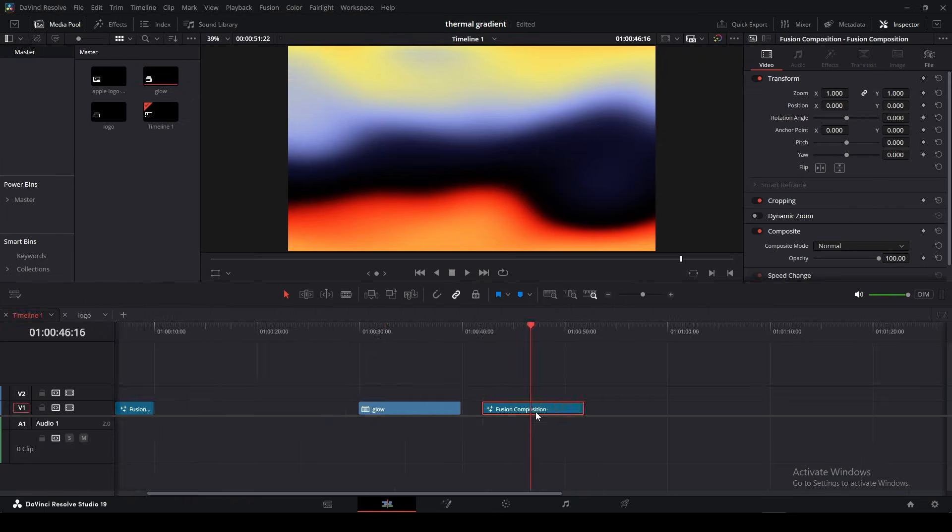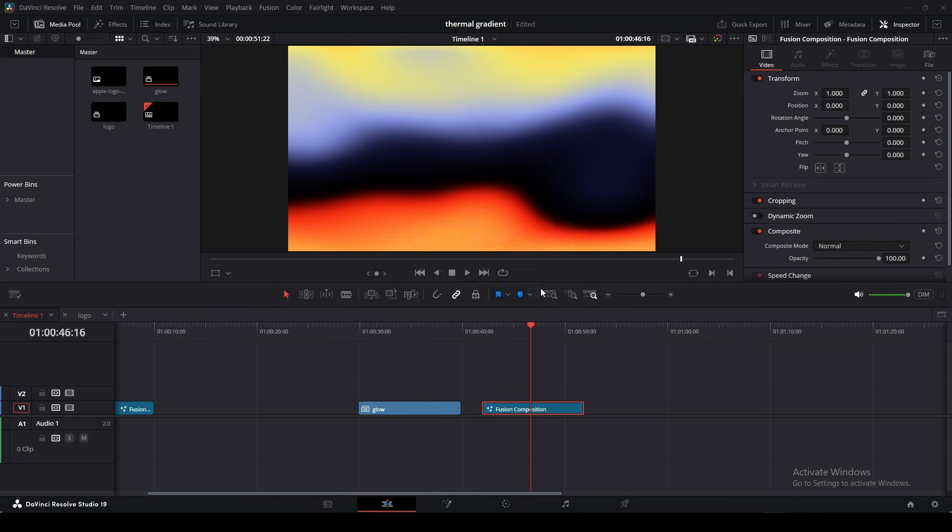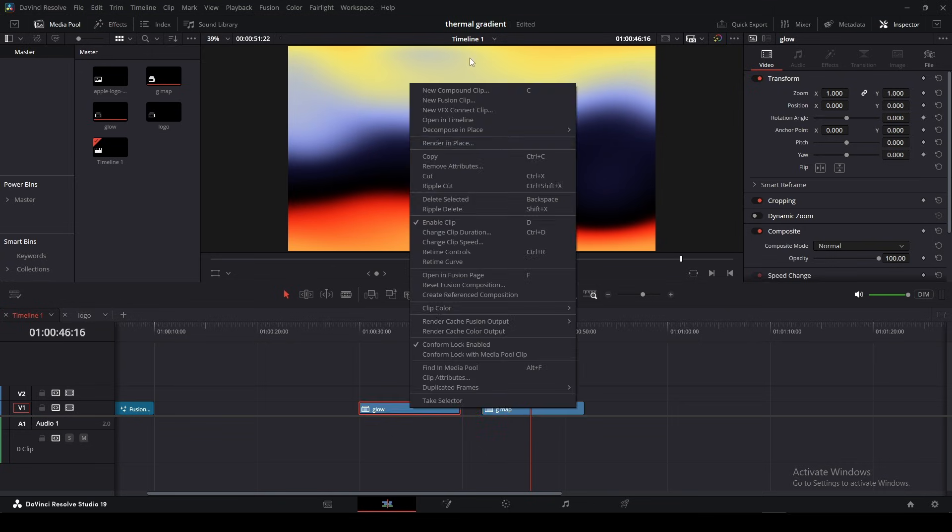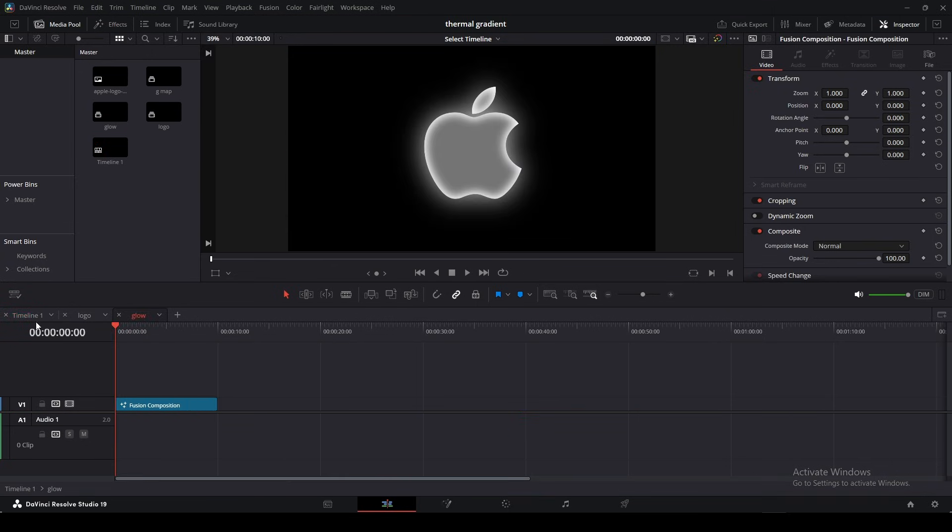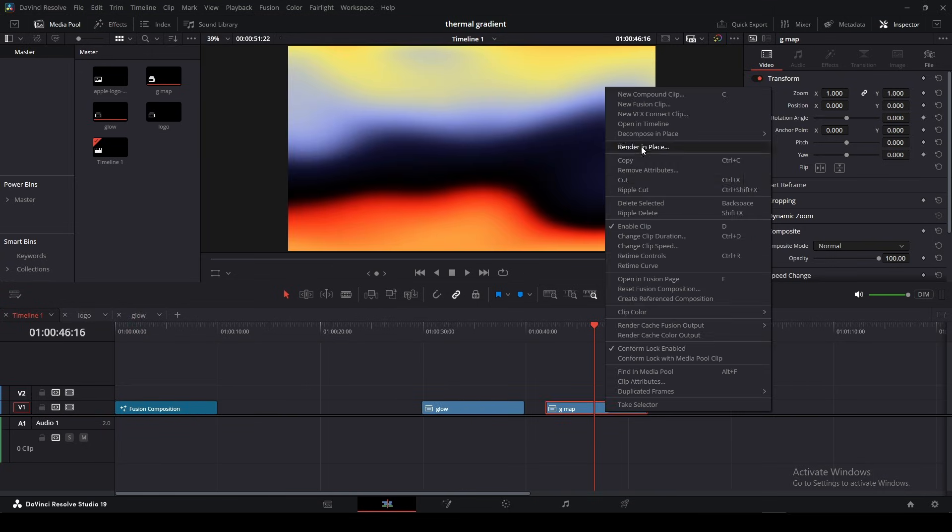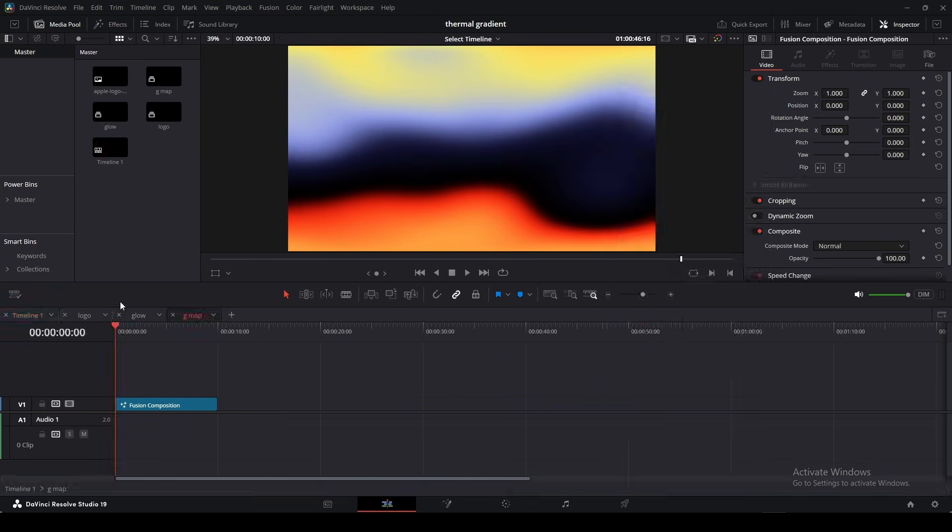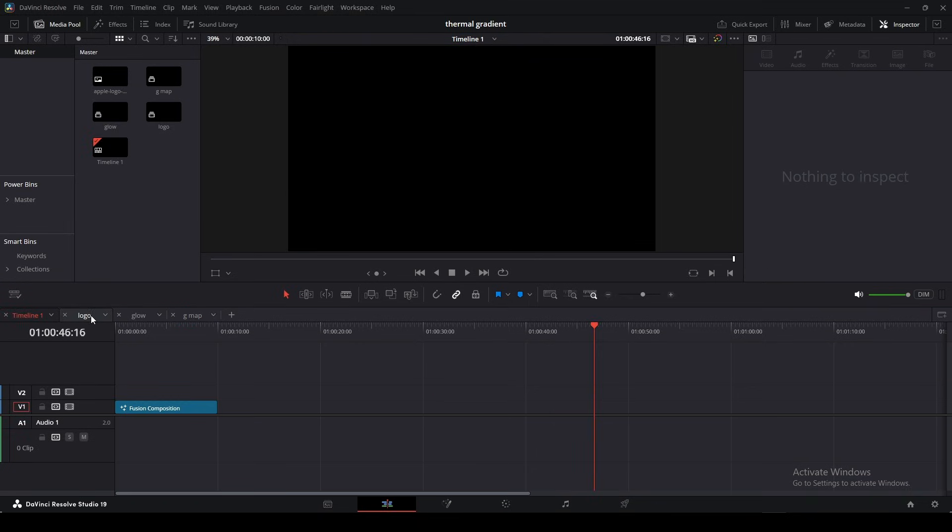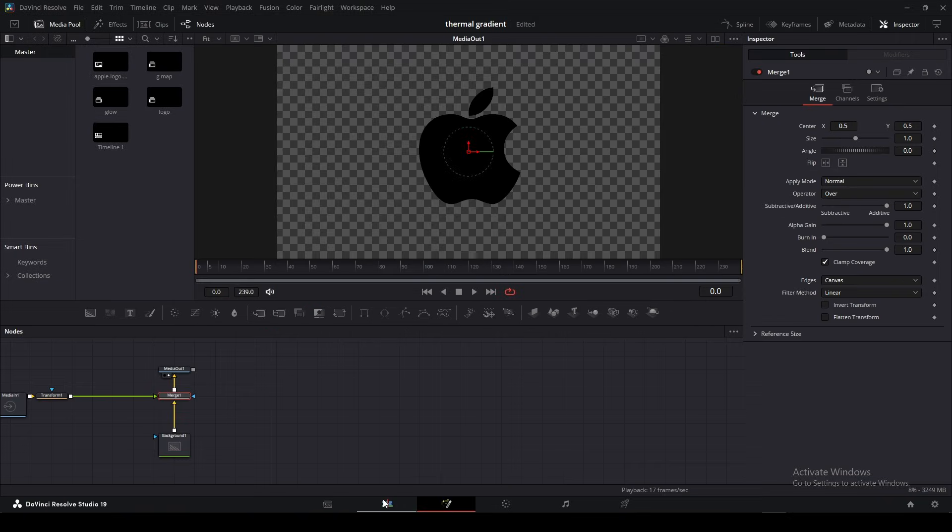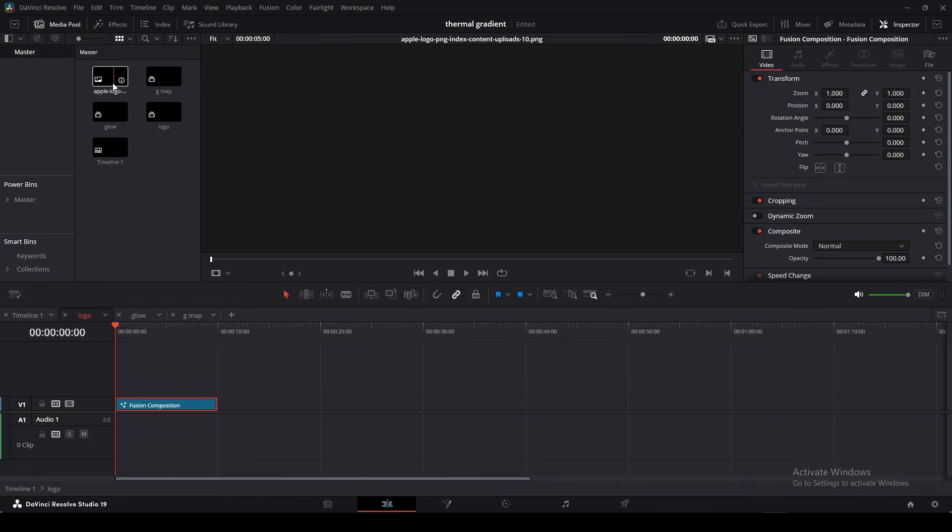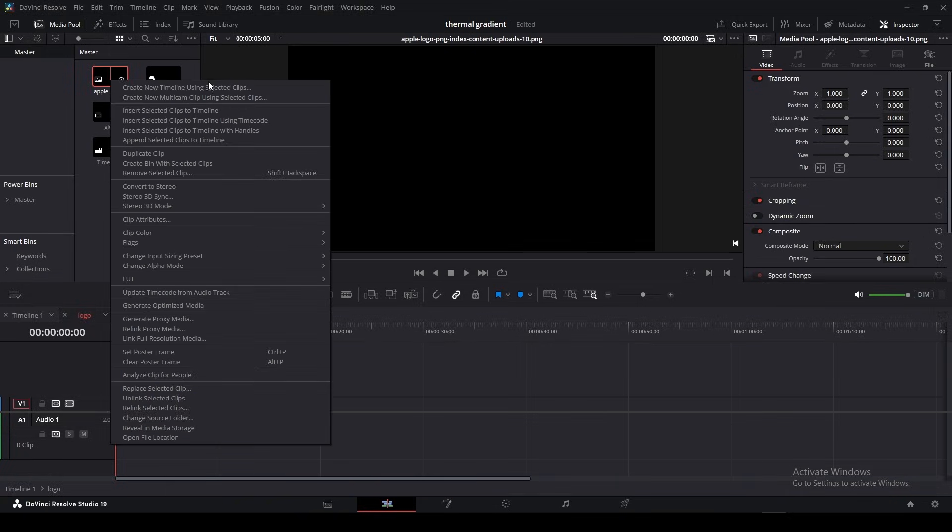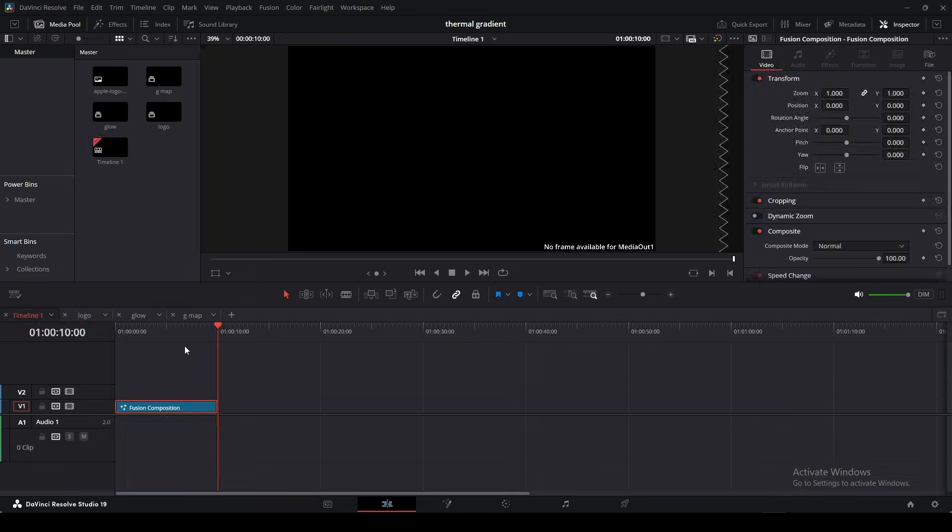So back inside the edit page, compound clip this. I'm going to name this G map, short for gradient map, and then just hit create. Okay. So we're individually just going to open these inside of the edit page or inside of their own timeline for easy access. So we can just go back in and, you know, change anything we want. This is the logo and it's better than just going over into our media pool and then right clicking and then hit opening into timeline.